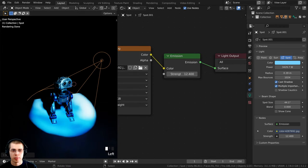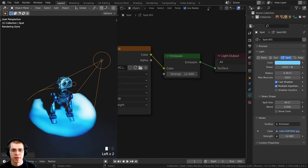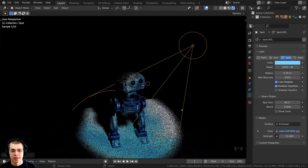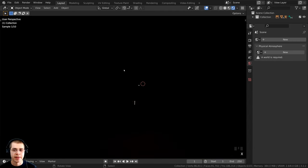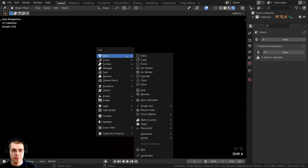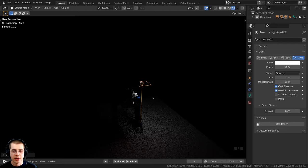To close the shader editor panel, bring your mouse to the edge until the crosshair appears, then click and drag to close it. Then press X and click Delete to delete that light. Now let's press Shift+A and go to the last light type: the area light.